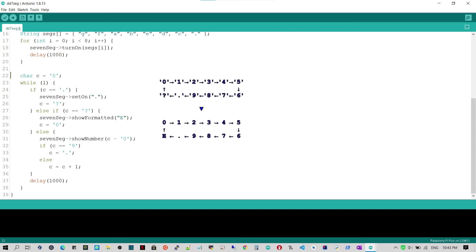Then line 29 sets the character to show next to be the digit 0. When the character to show is a regular digit, line 31 shows it with the method showNumber passing to it a numeric value, which is the difference between the digit character and the character 0.